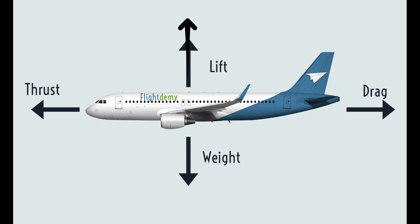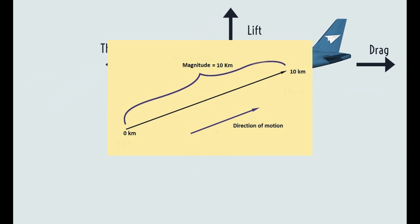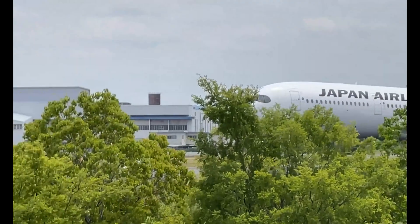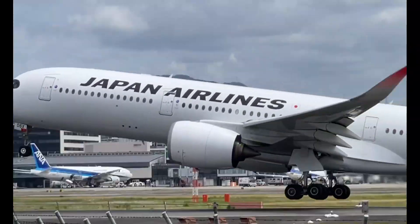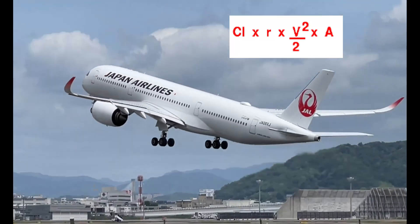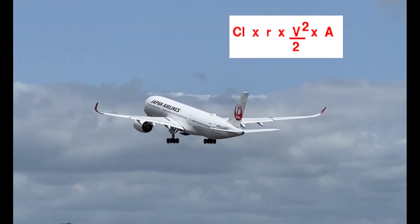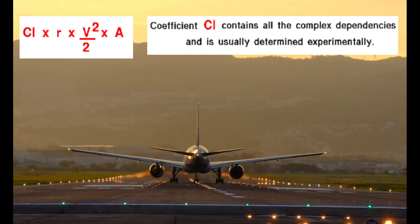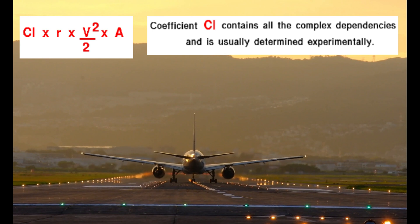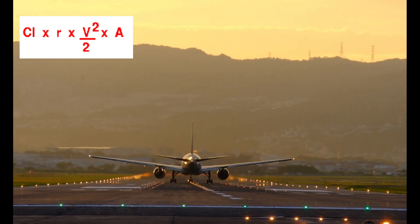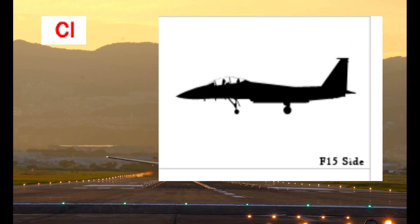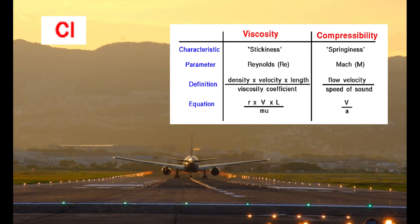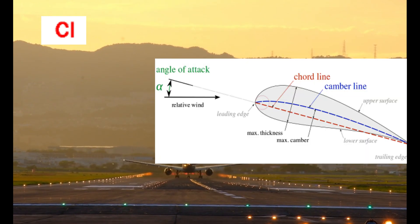Lift is a force, and also is a vector quantity. This means that it has both a magnitude and a direction associated with it. To figure out the force of lift on an object, or specifically a plane, you need to have four different variables. These variables are the coefficient, the density, the velocity squared, and the wing area. The coefficient, which is CL, contains a lot of the complex dependencies, such as the shape of the aircraft, the viscosity and compressibility of the air, the density of the air, and the inclination.